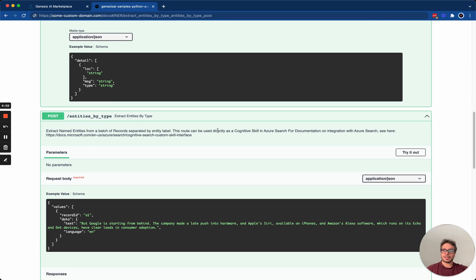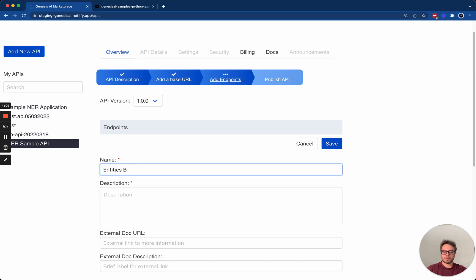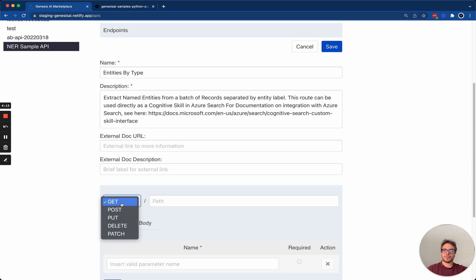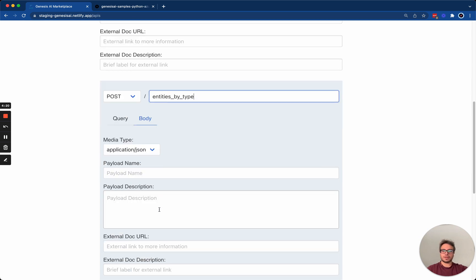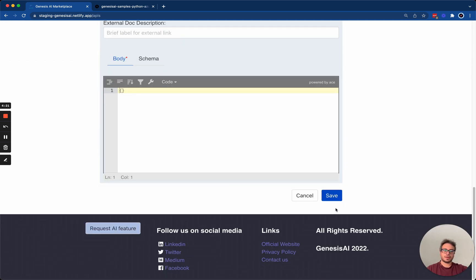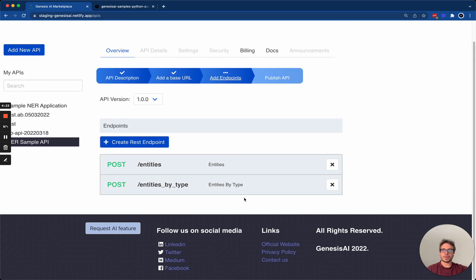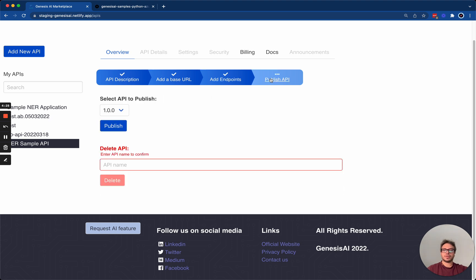It's called entities by type. I'm going to take the description like so. Paste the description. It's going to be a post like this. Hit save. Now that we have the two entities created and their names, we're ready to publish the API.